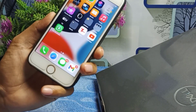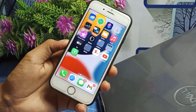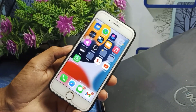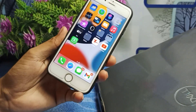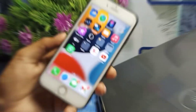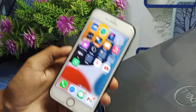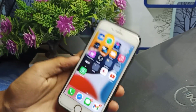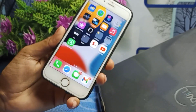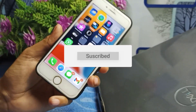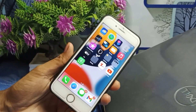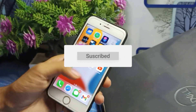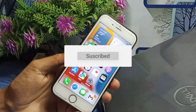Right now I will tell you two methods and you have to apply both methods — after that it will automatically fix. I am going to tell you the first method first, and after that you can apply the second method. Please subscribe to this channel so you can get all iPhone-related videos.